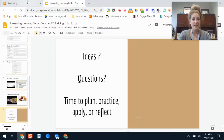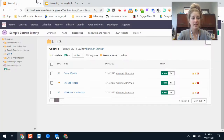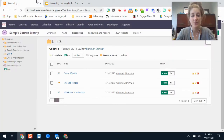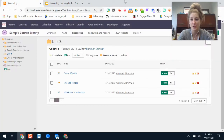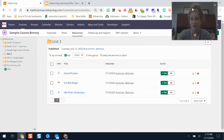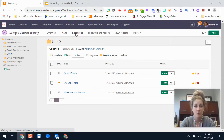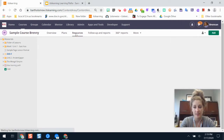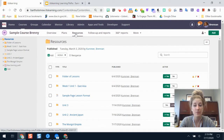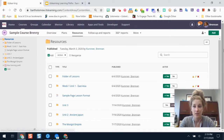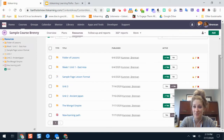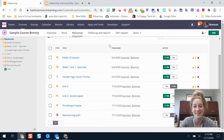We are going to dive into making a learning path. First, make sure you're signed in to It's Learning, go to your course, and then go to your resources. There are a couple of ways you can start building a learning path — technically two — and it just depends on how much you've planned out or if you haven't planned things out quite yet.